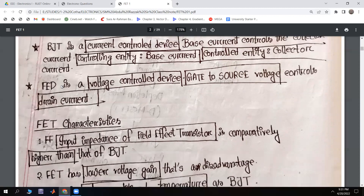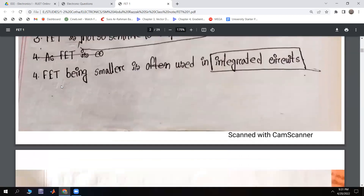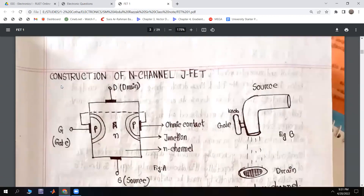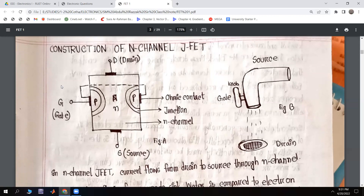Now we look at the characteristics of the FET, specifically the construction of the N-channel JFET. This is the construction of the N-channel Junction Field Effect Transistor. We can see the three terminals: drain, gate, and source.